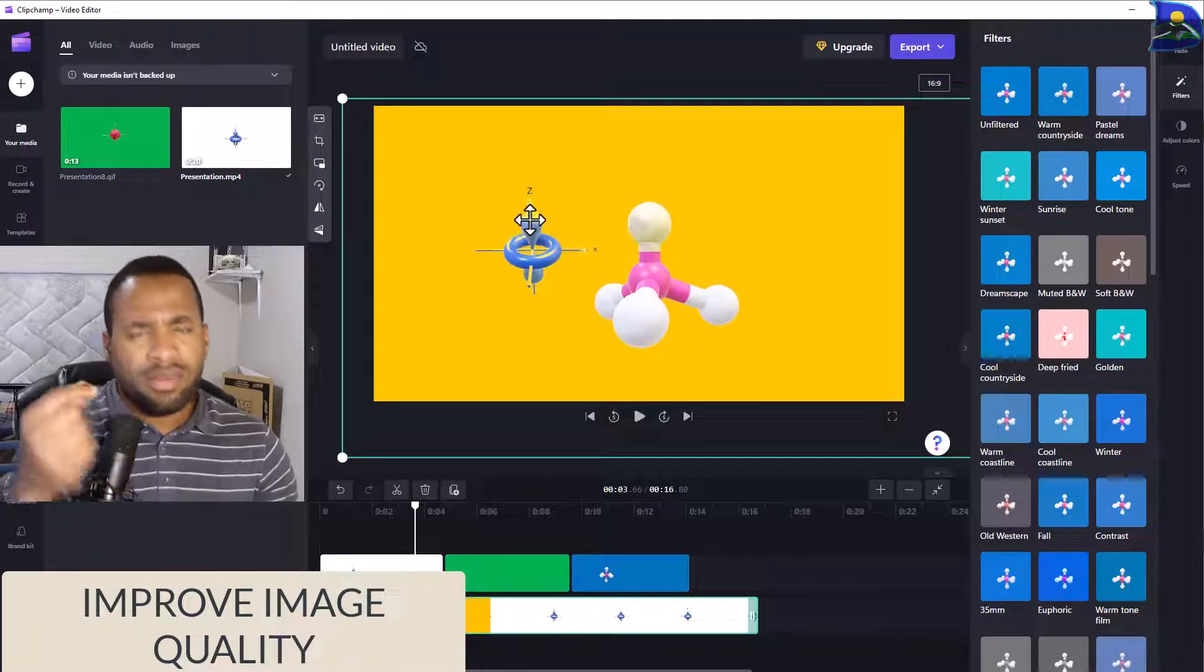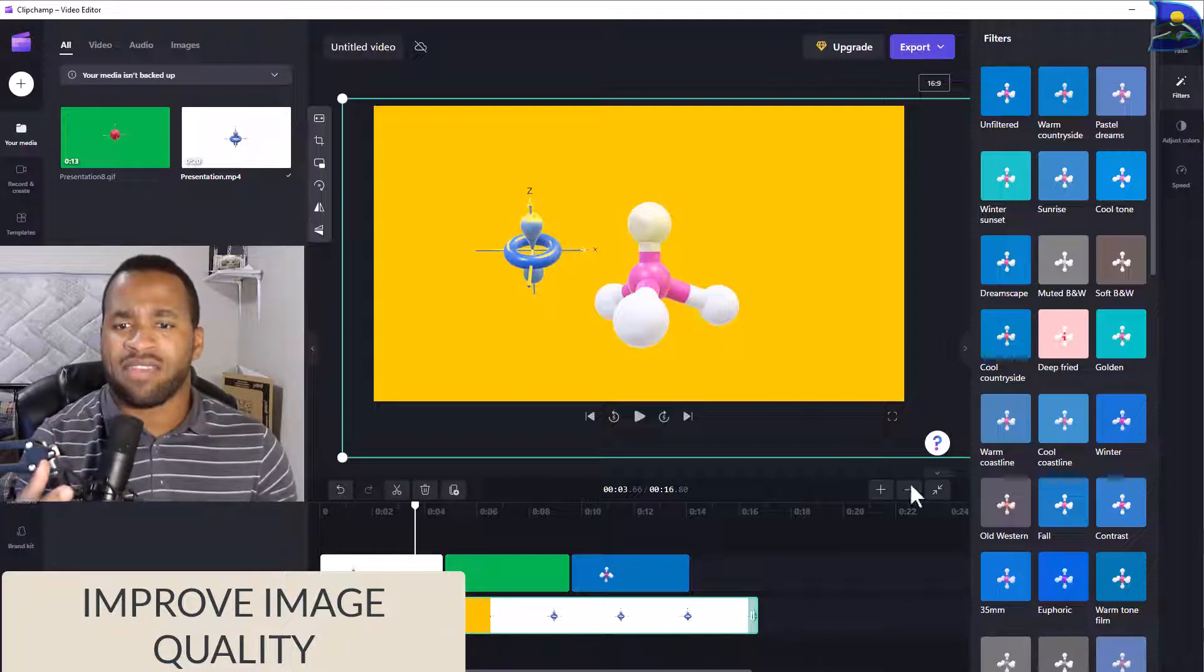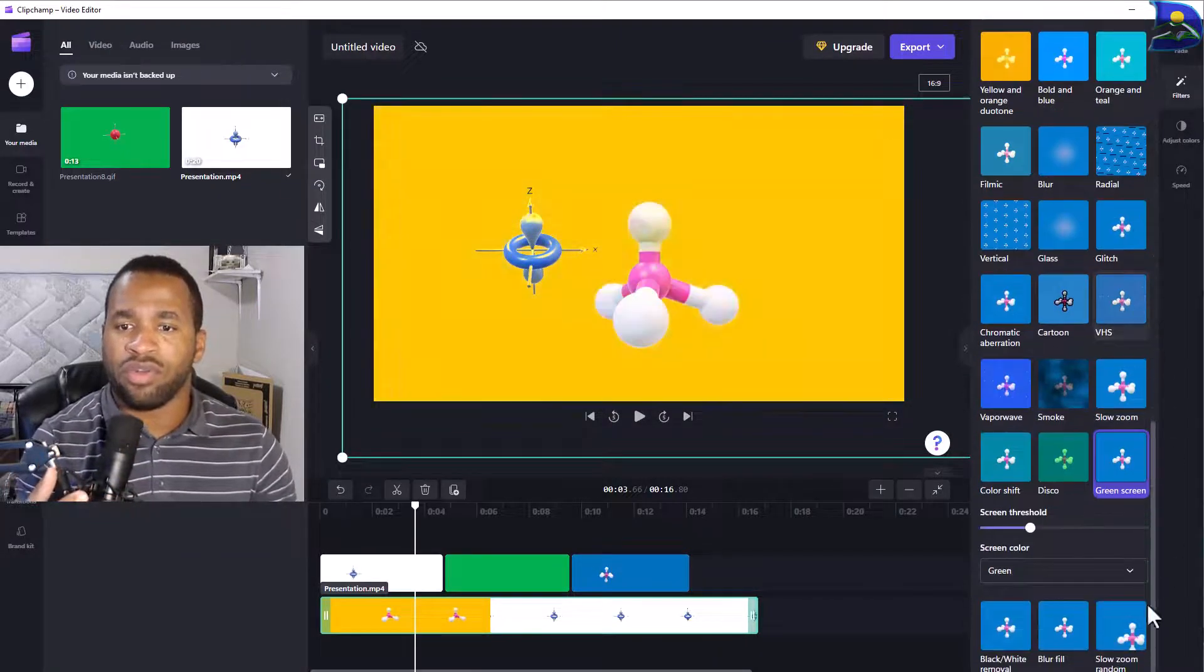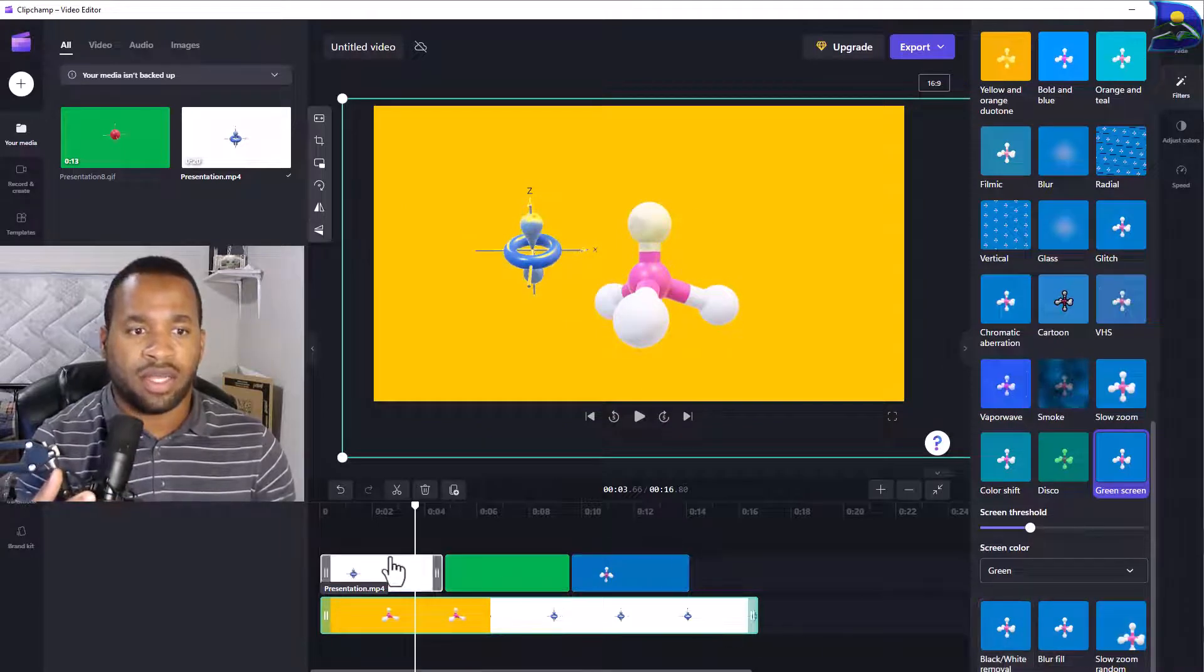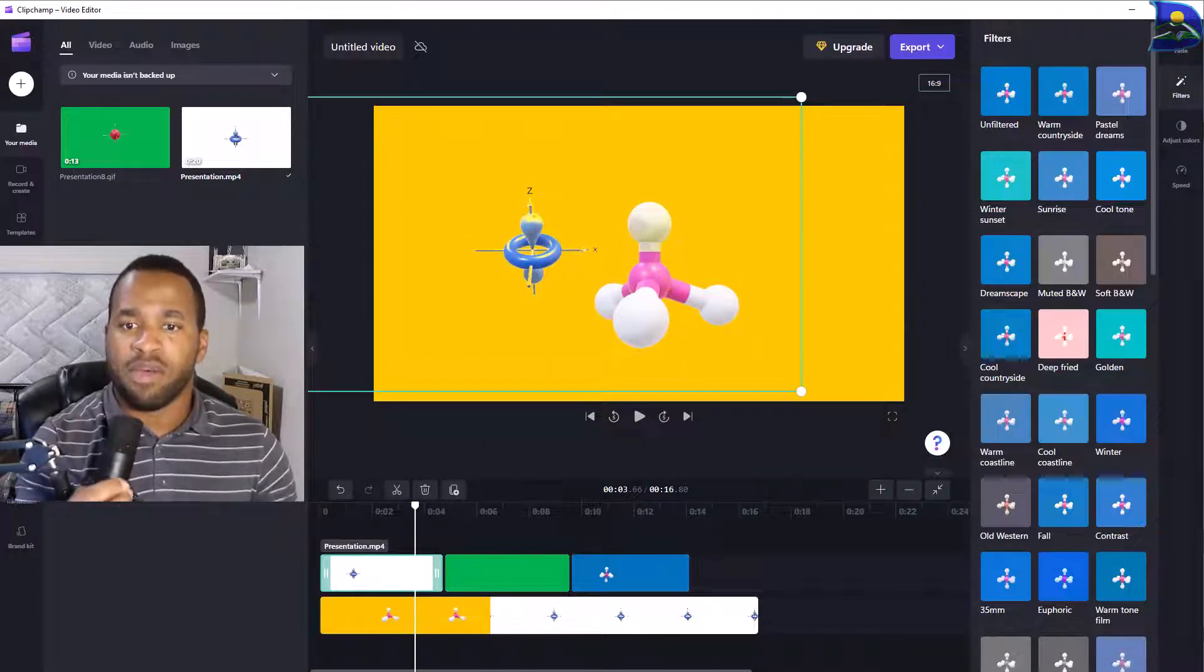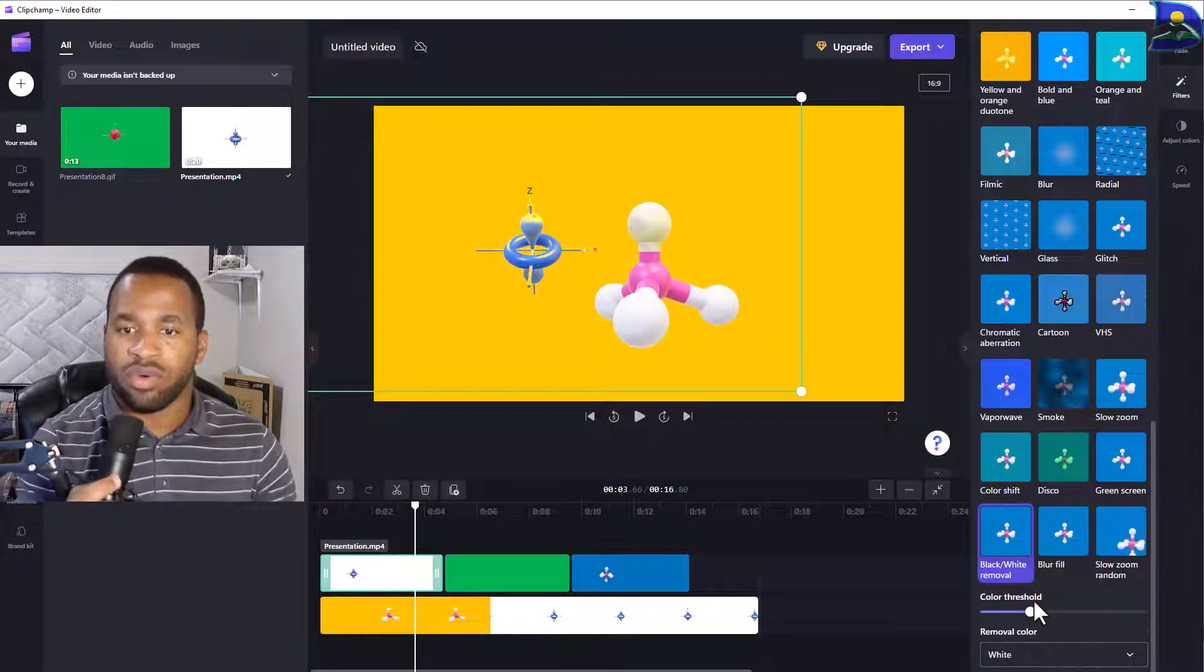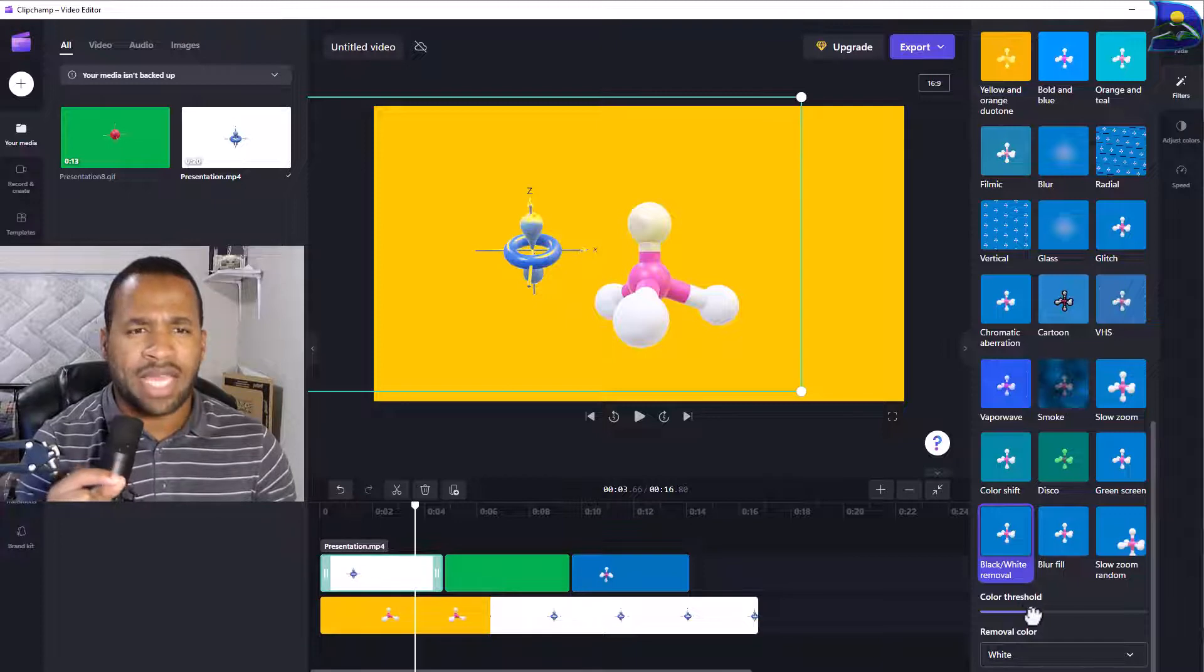To modify that, what we do is scroll down again to that section. Once you click on the specific clip of our choice and then we go to the threshold, we can fine-tune it by dragging it.